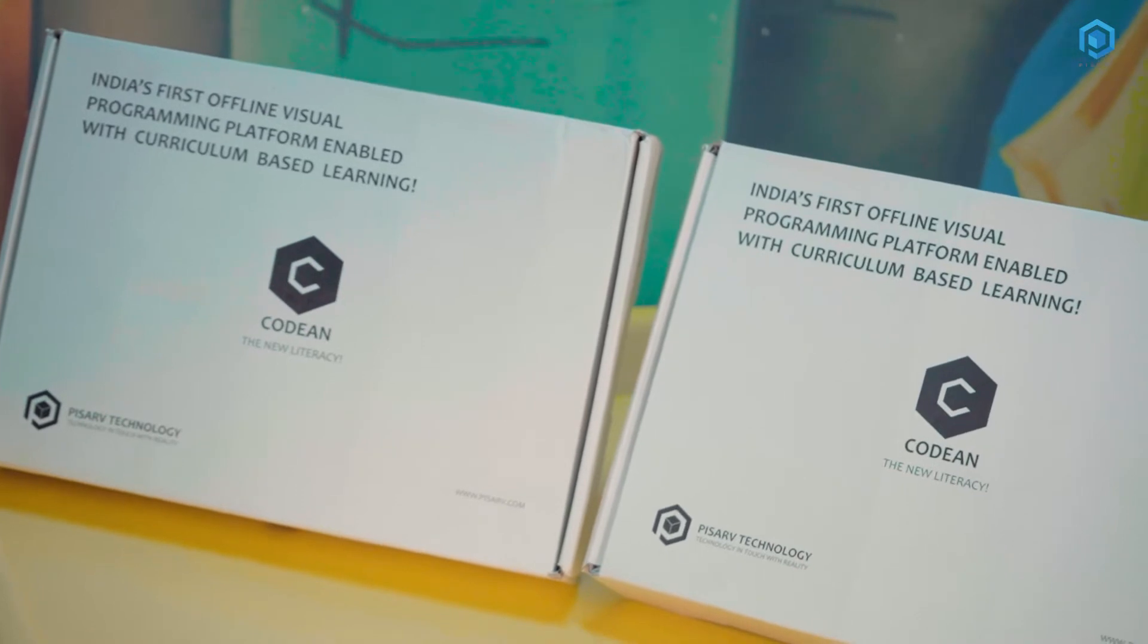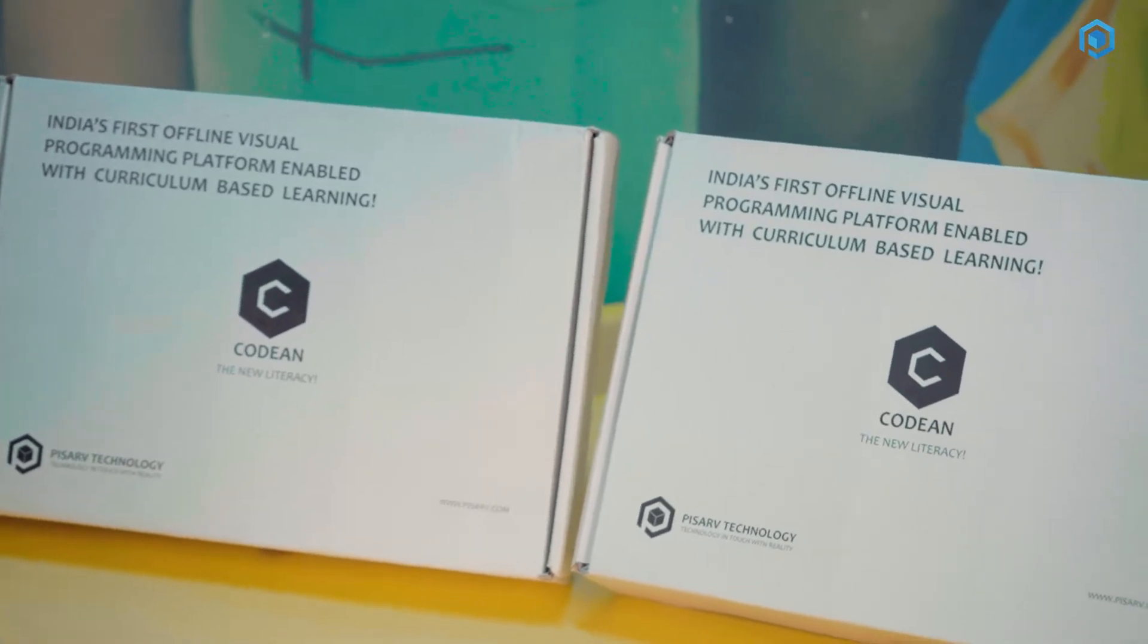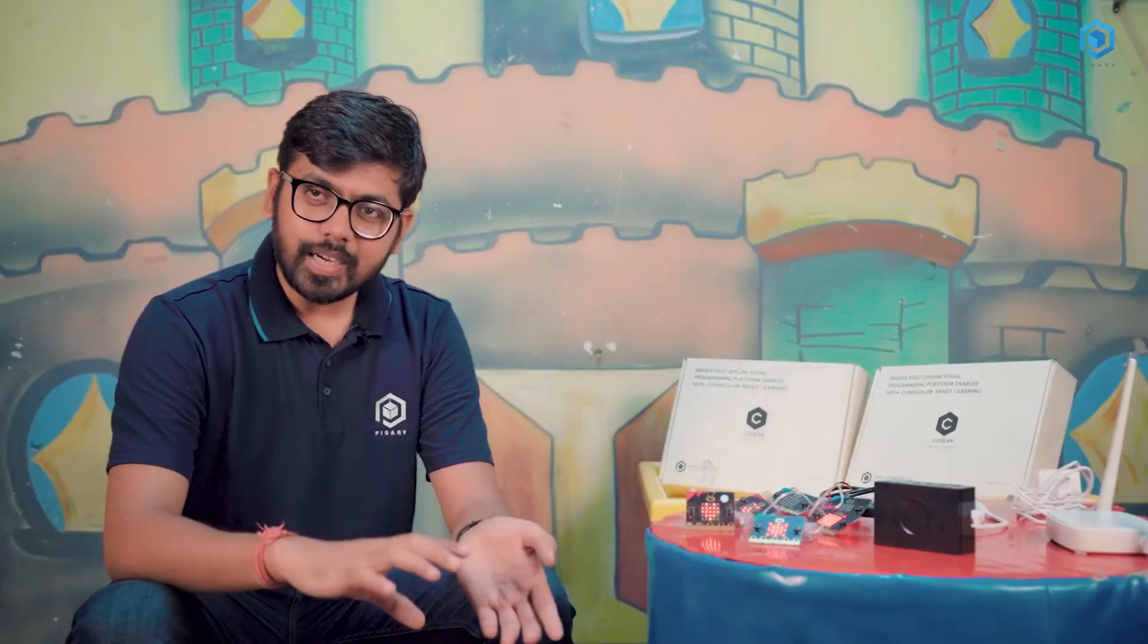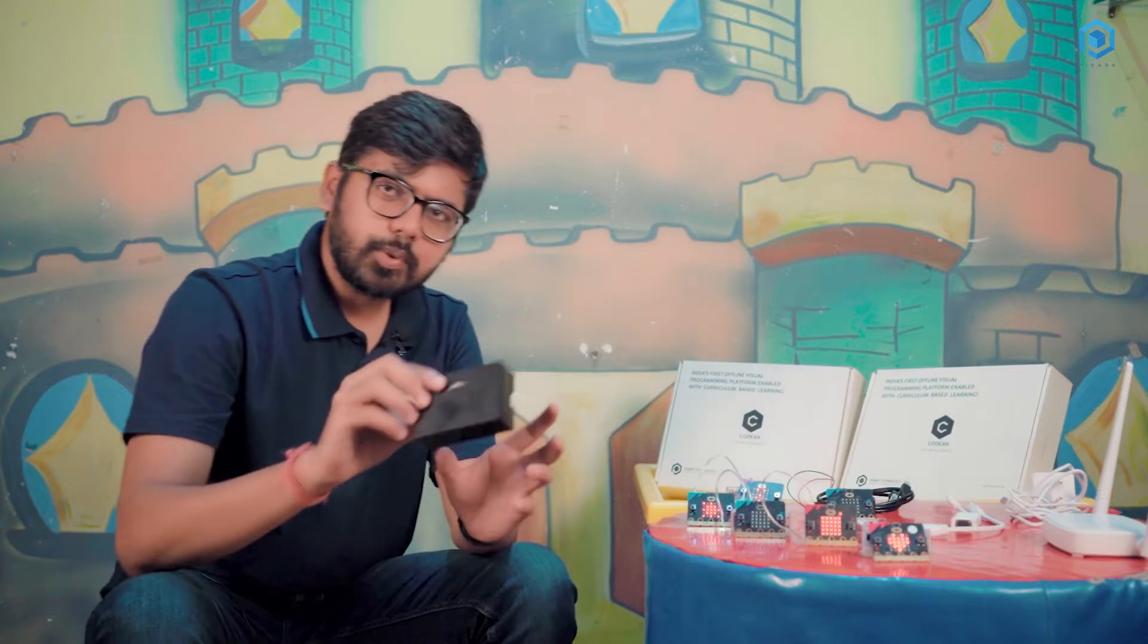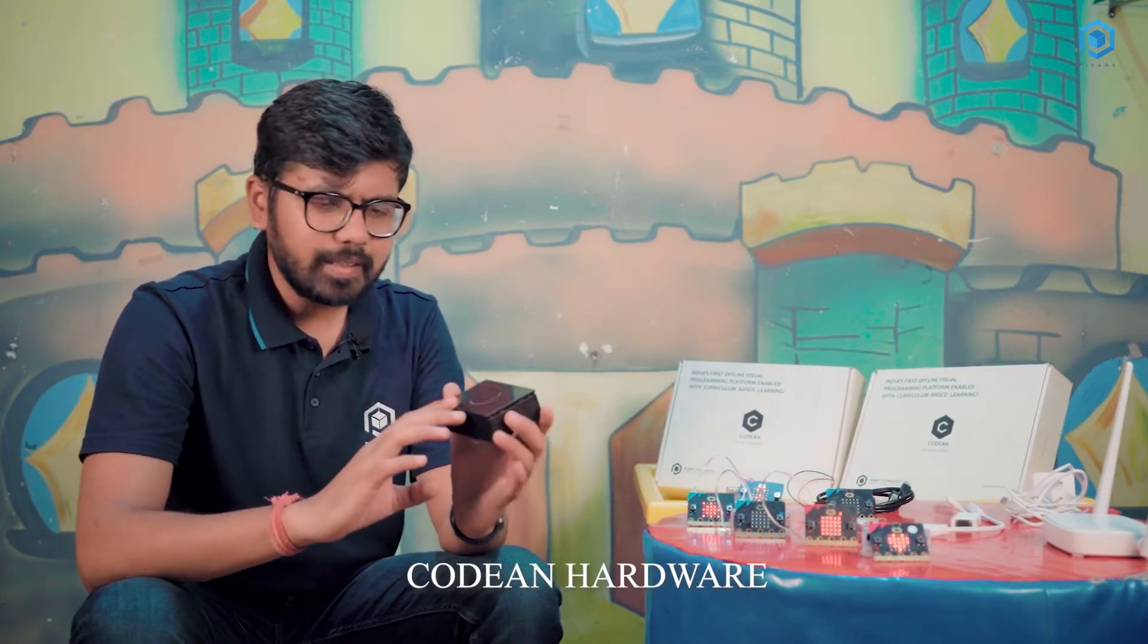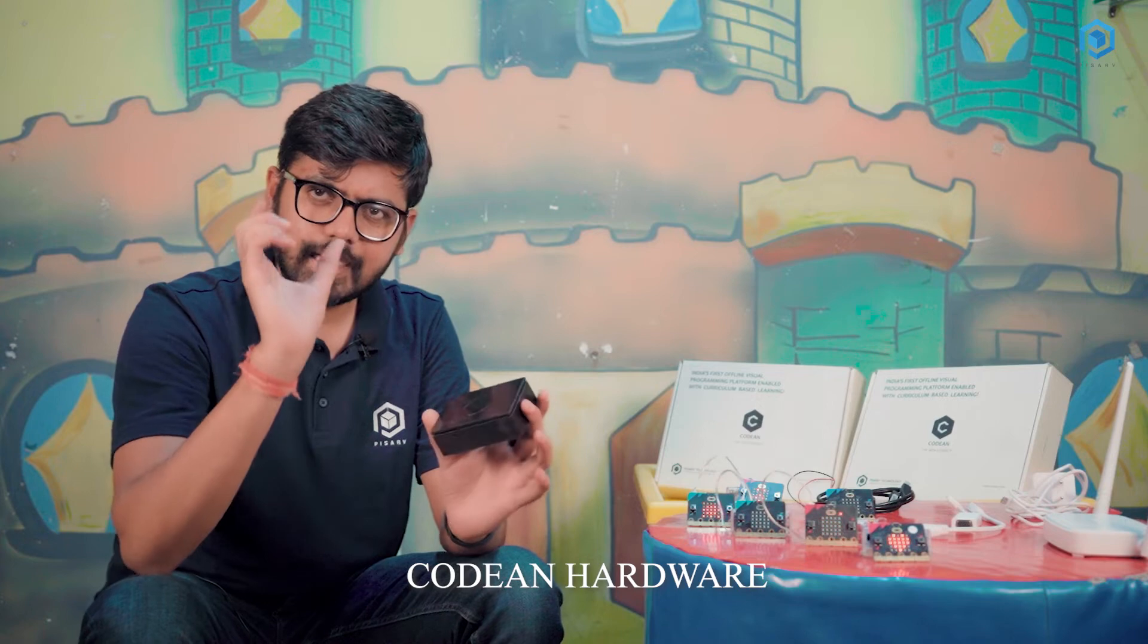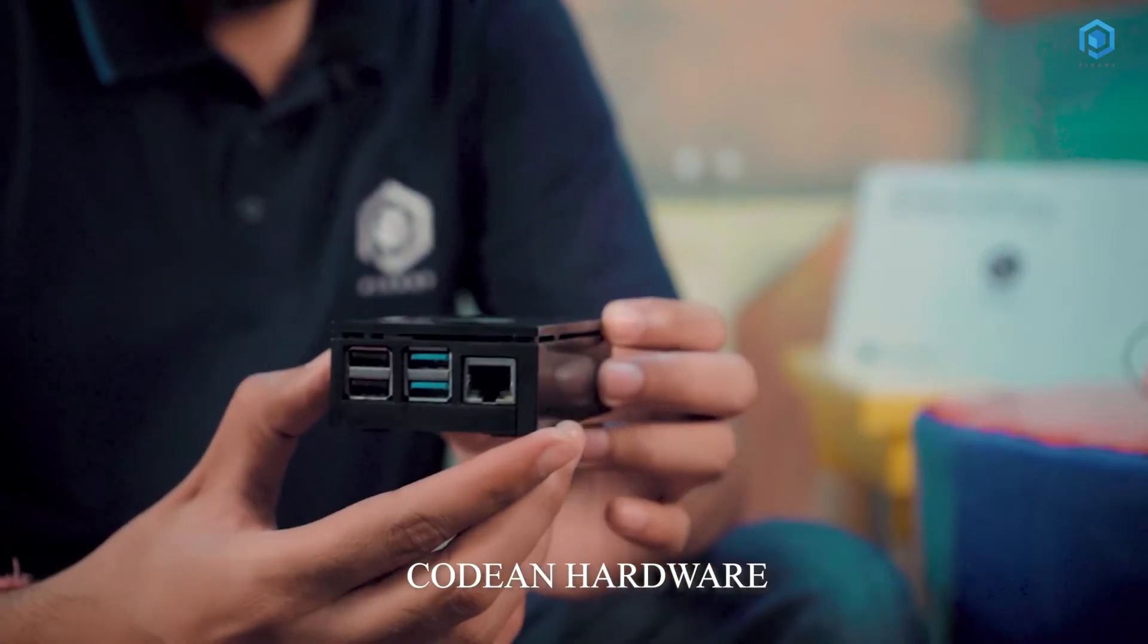Codian is a very compact hardware appliance through which you can teach coding in classroom as well as in computer lab, that too in complete offline mode. This is a Codian hardware. It's a very compact hardware and it's just the size of your credit card.